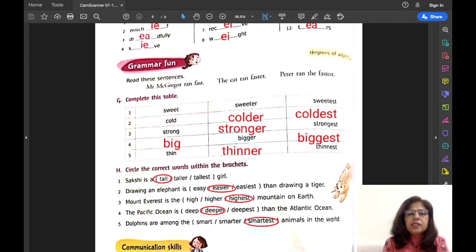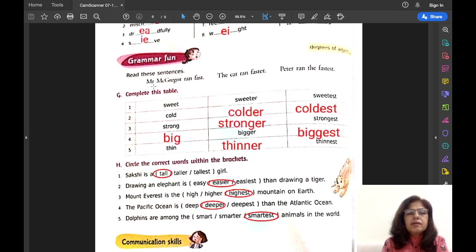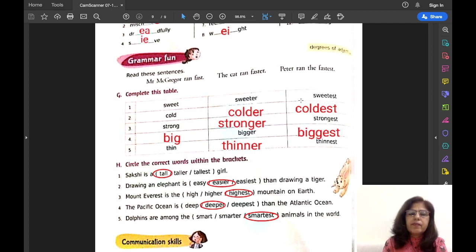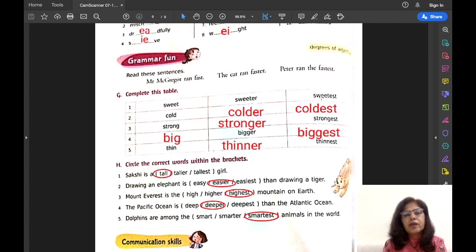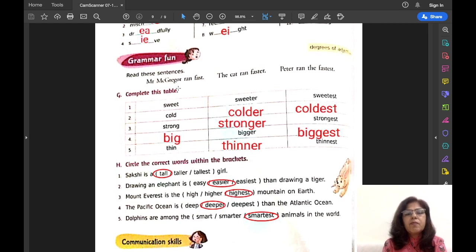Let us move to Exercise G. Read these sentences: Mr. McGregor ran fast. The cat ran faster. Peter ran the fastest. This exercise is about degrees of comparison. There are three degrees: positive degree, comparative degree, and superlative degree. When we are talking about one noun — one person, one place, one thing — we use positive degree. For example, 'Mr. McGregor ran fast' — we are talking only about Mr. McGregor, only one person, so we use 'fast', which is positive degree.